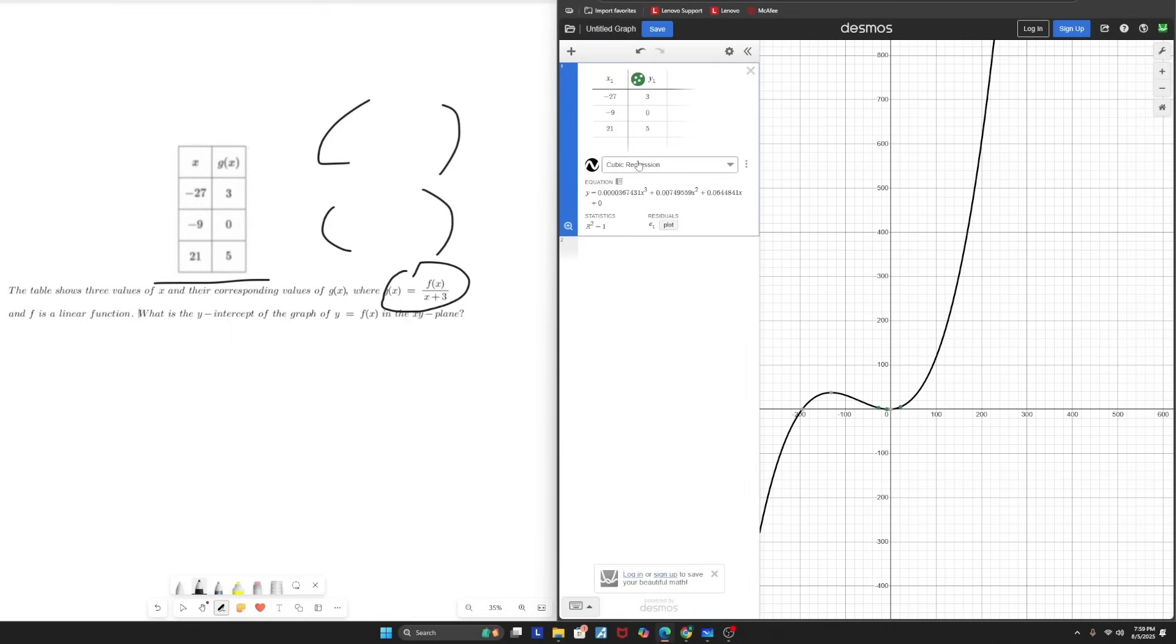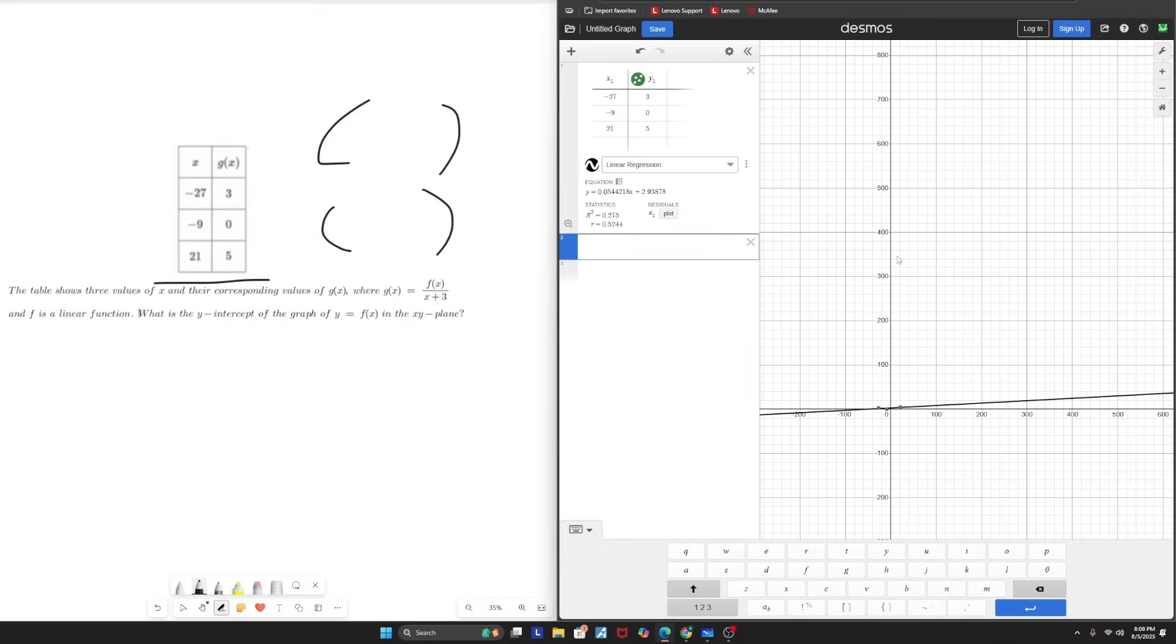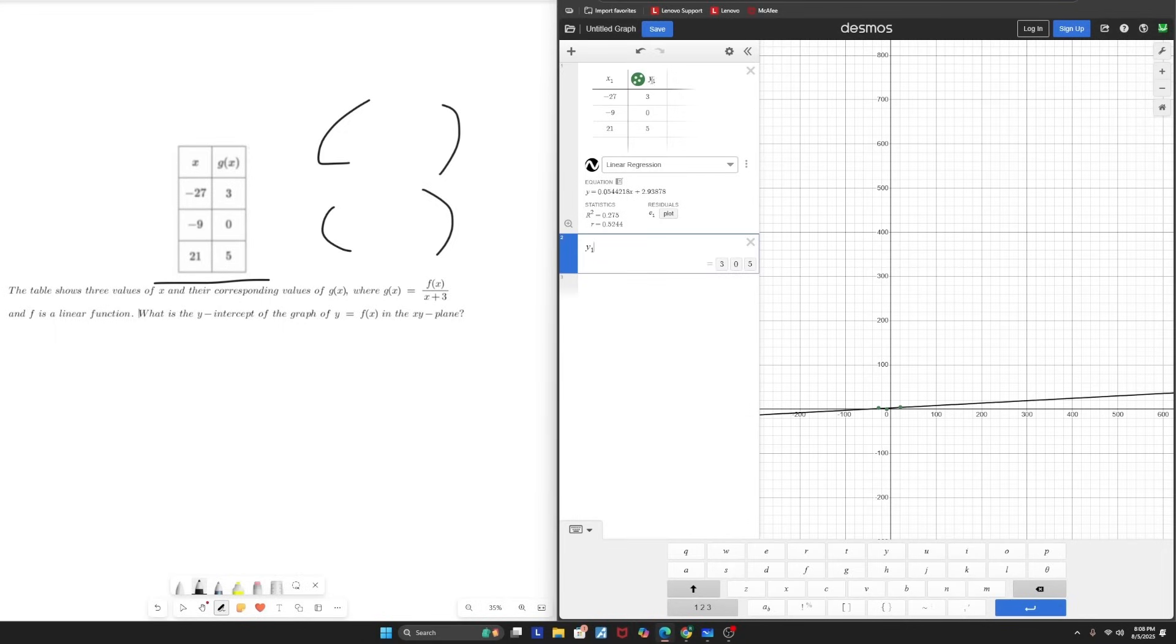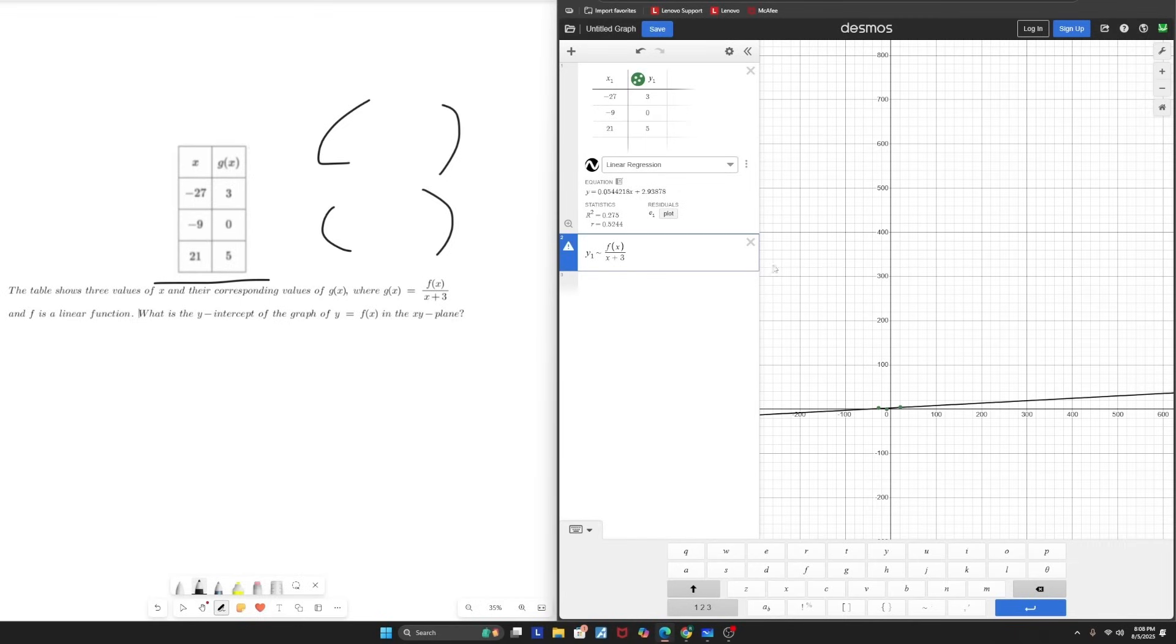And so once I'm done with that, I can see a little feature right here that says add regression. So if I click that, I can see that I can command Desmos to create any type of graph I want based off of those three points on the graph. This can be linear as shown here, it can be quadratic, it can even be cubic. But for this case, I want to perform a linear regression.